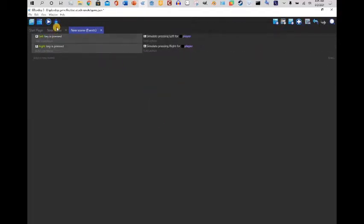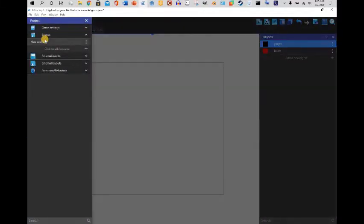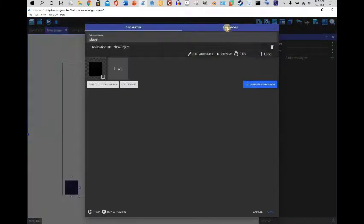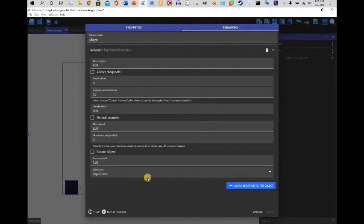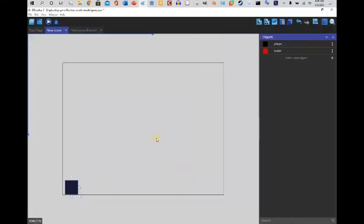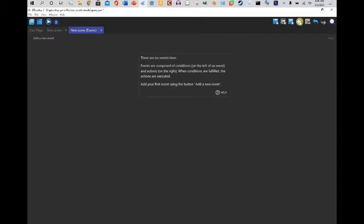I already have my player set up in GDevelop. I created a new scene, added a player, added the top-down behavior to it, and unchecked some options. But I'm gonna start from scratch and show you guys how I do it.